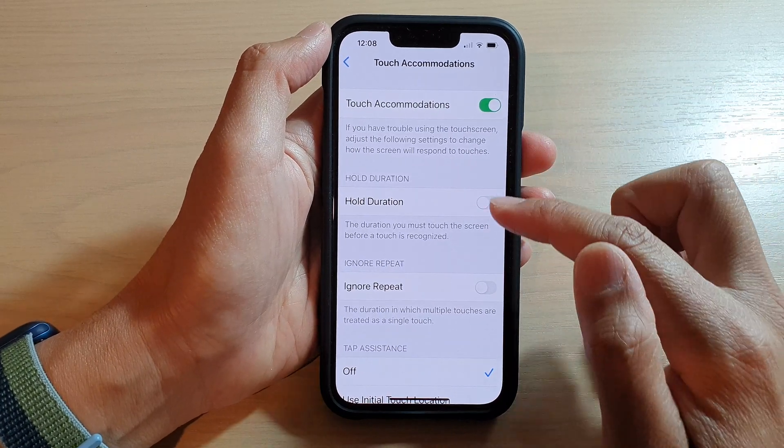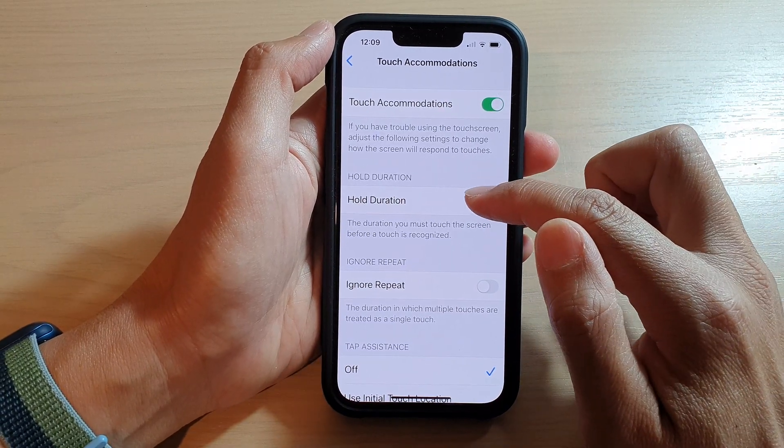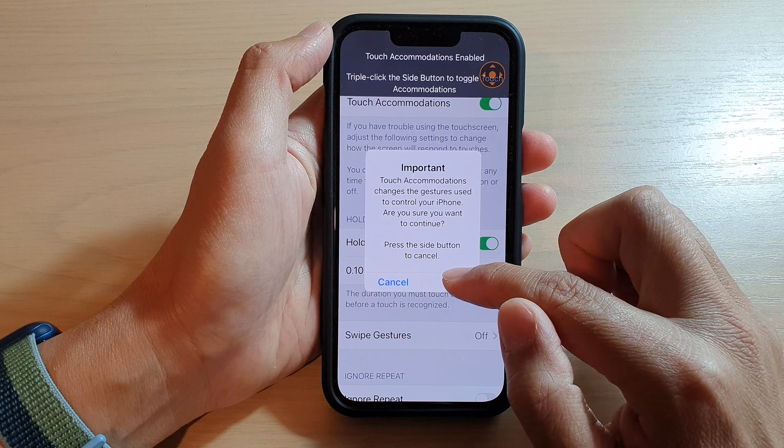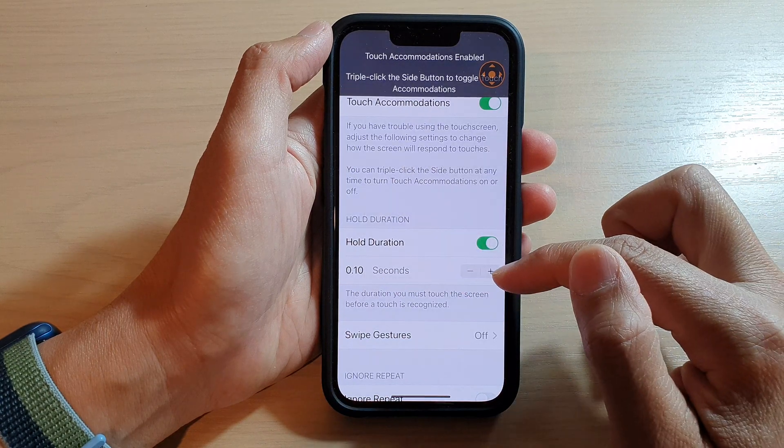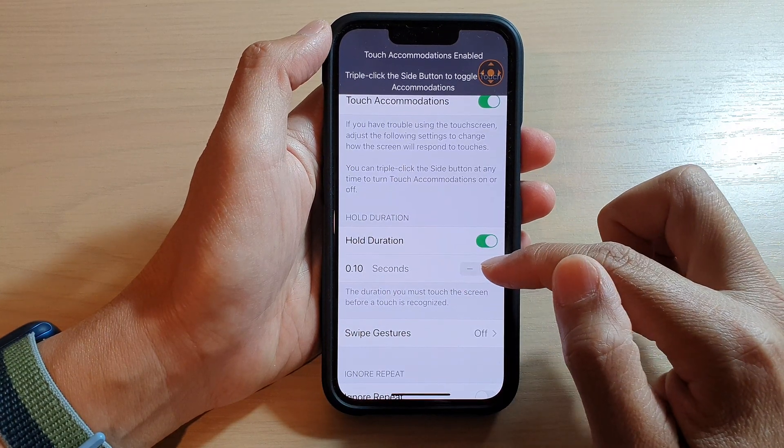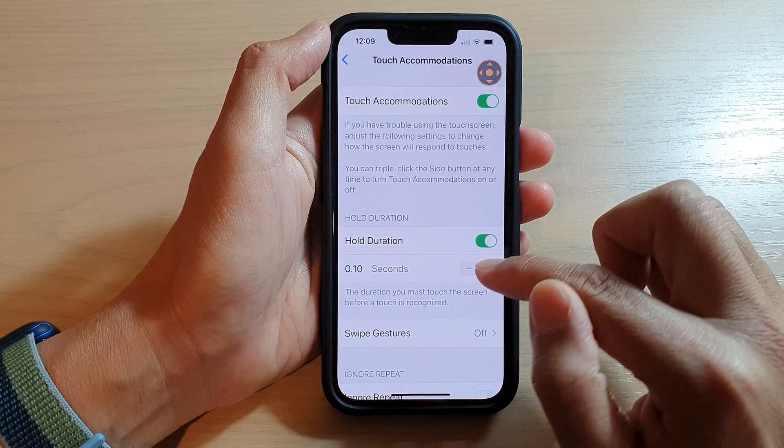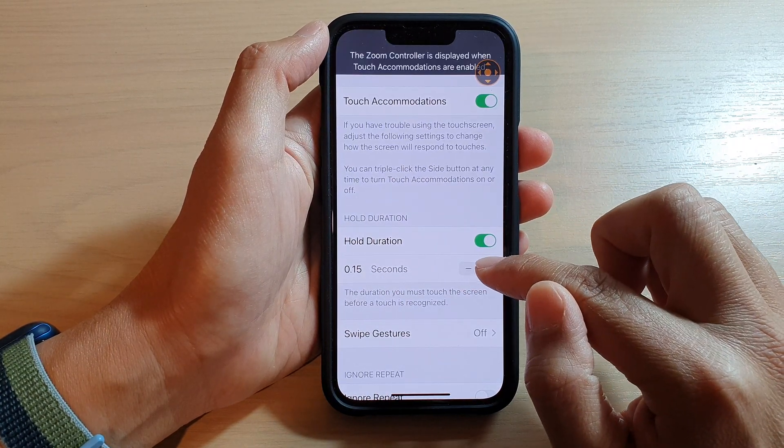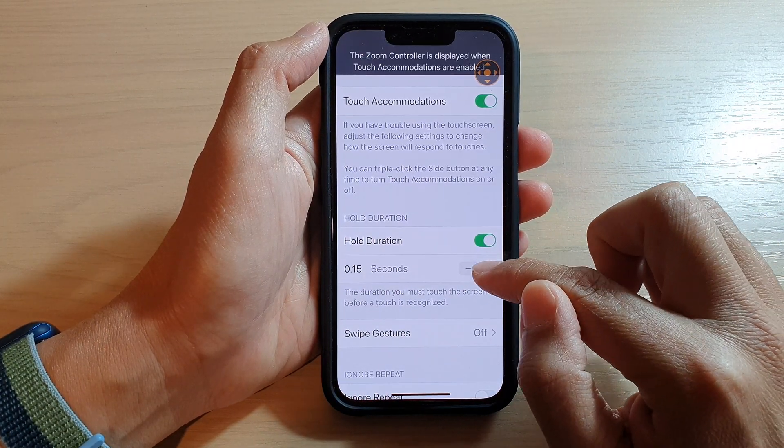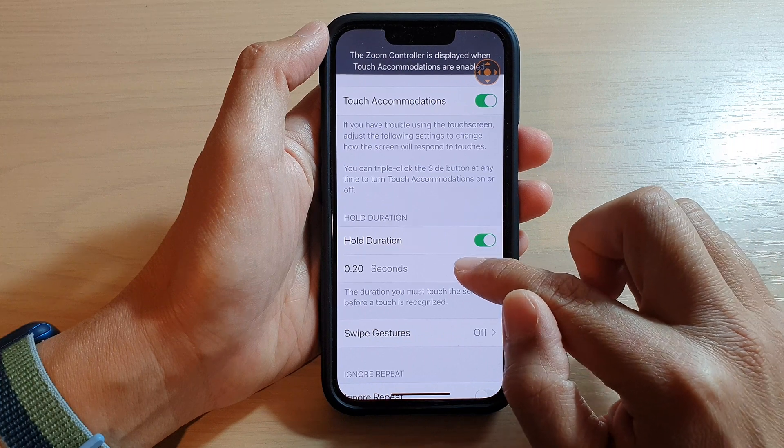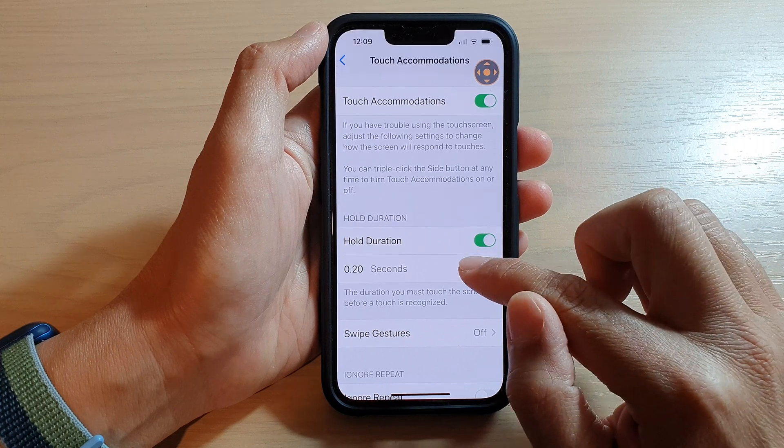Down here, you can tap on Hold Duration and then tap on locate. In here, you can change the time. Tap on the add button or the minus button.